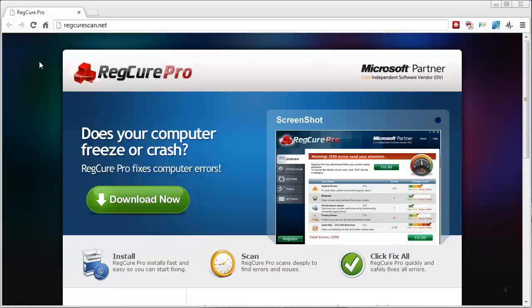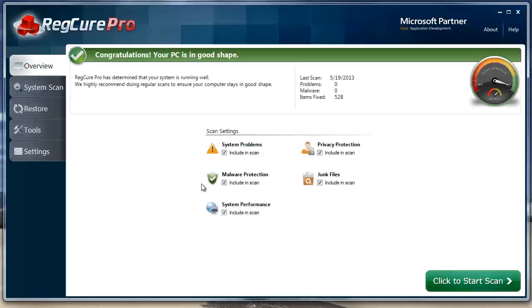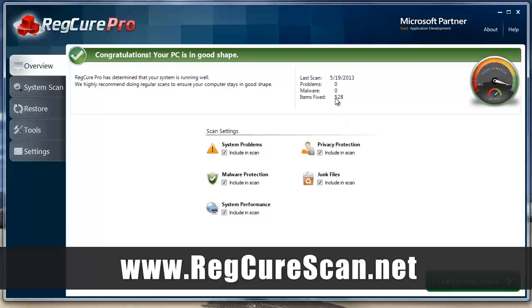You can download the free trial at regcurescan.net — that link is also under the video in the description box. If you click on it, it'll take you straight to this page. Let me run you through and show you what it is. I just got done scanning my computer for the first time in a couple of months.